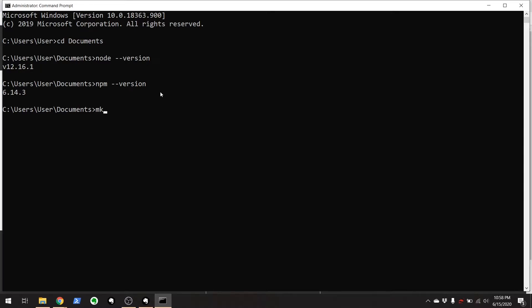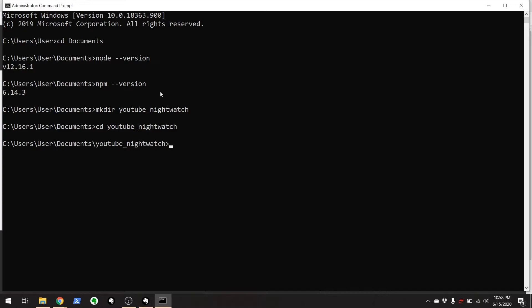But first, I'm going to make a directory here for where we're going to hold the test. So I'll just call this my YouTube Nightwatch. You can call it whatever you want. It does not matter. Then I'll cd to YouTube Nightwatch.